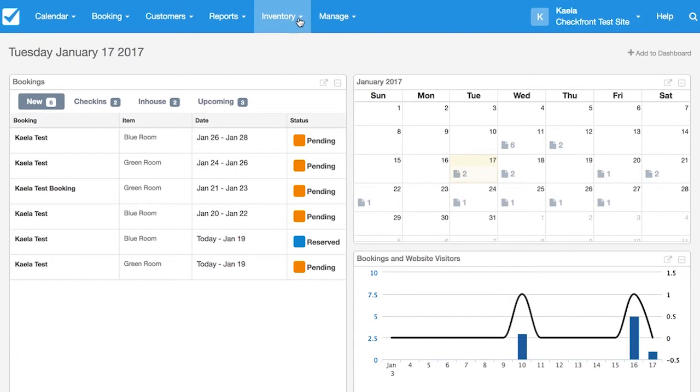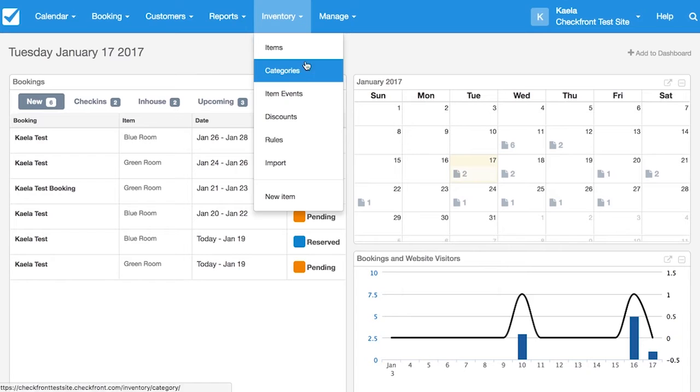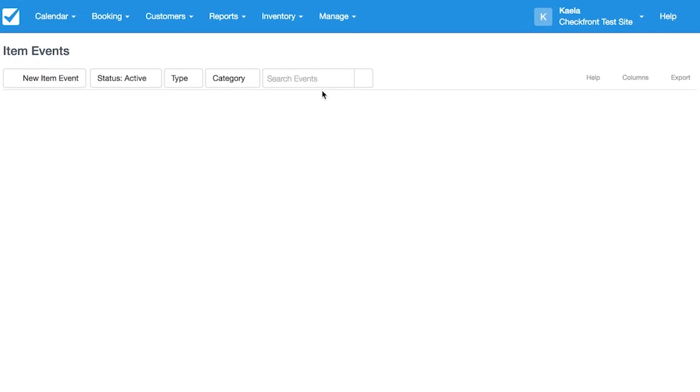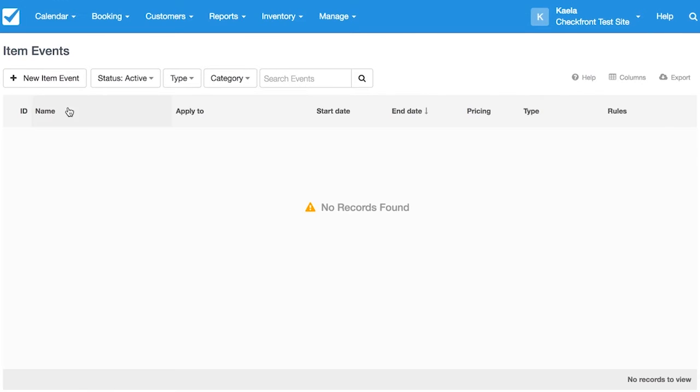To get started, go to Inventory, Item Events, and select New Item Event.